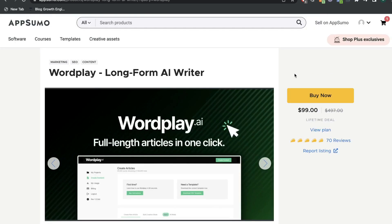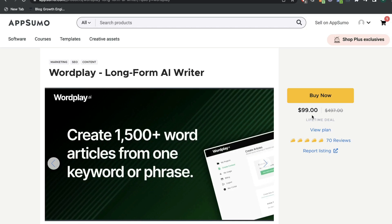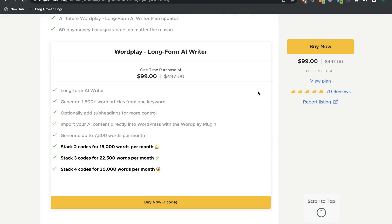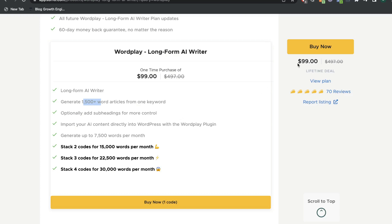Wordplay is also another fairly new AI copywriter and it starts at a one-time payment of $99. But for that $99, you only get 1,500 words included, but you also have the ability to stack your codes. So if you wanted to get more words per month, you can get two codes — paying $200 gives you 15,000 words, $300 gives you 22,000 words, and $400 gives you 30,000 words per month.